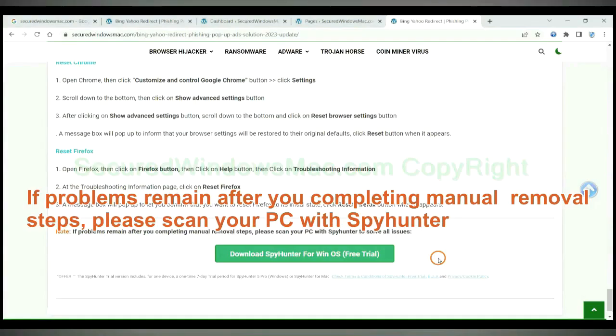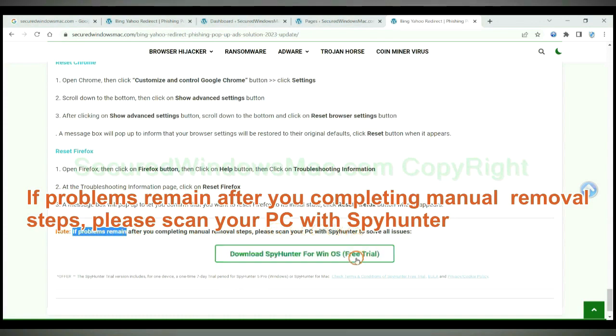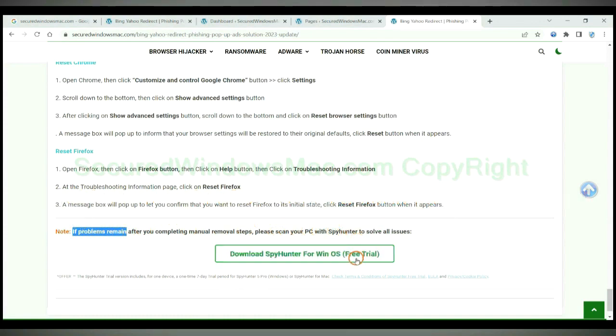If problems remain after completing manual removal steps, please scan your PC with SpyHunter. Thank you.